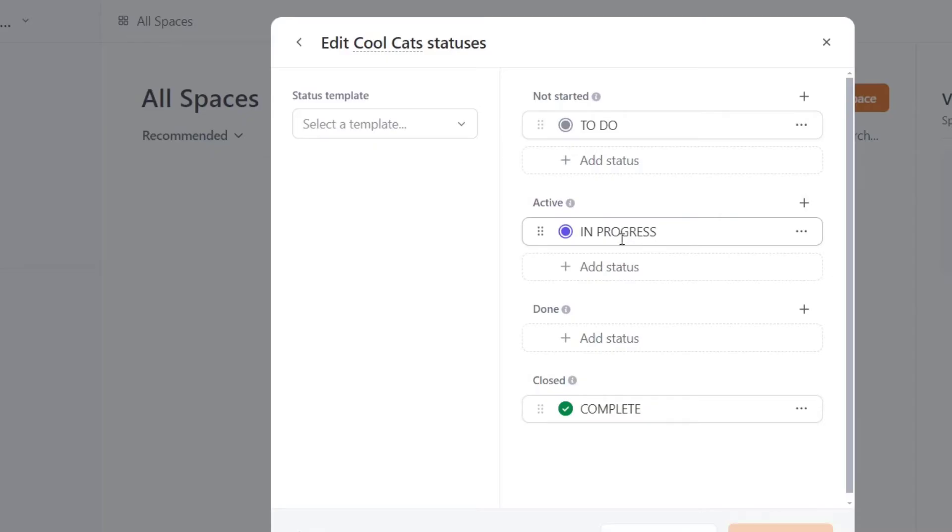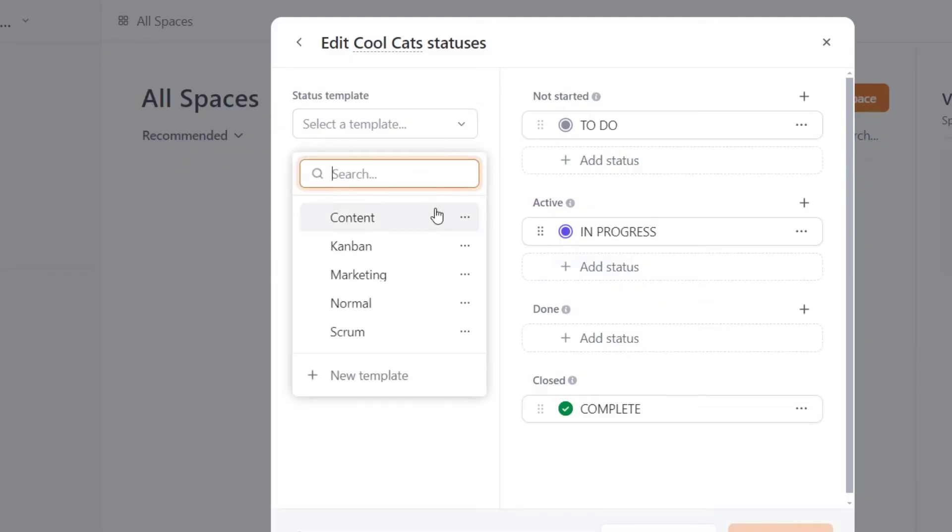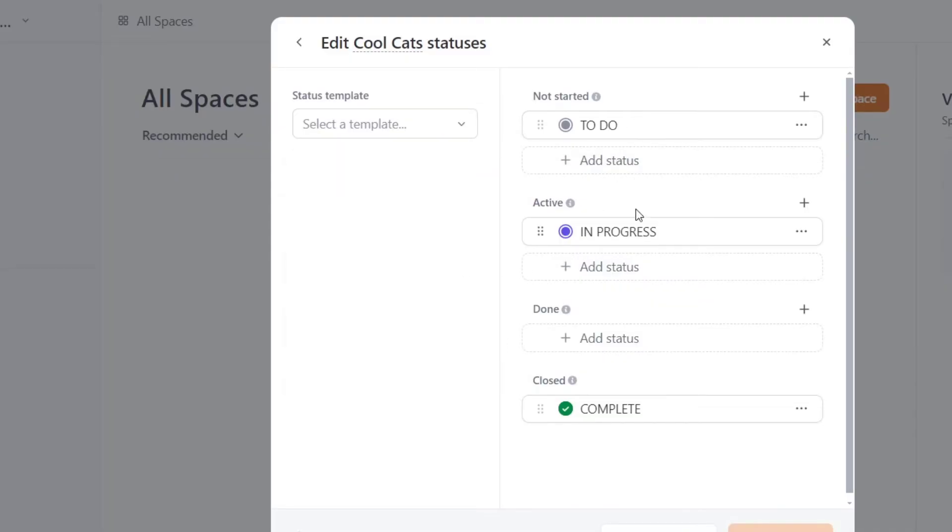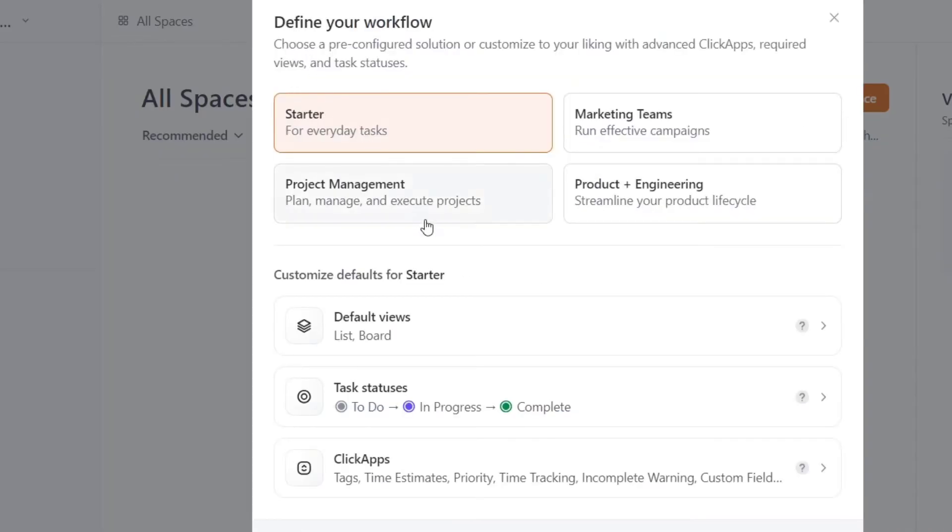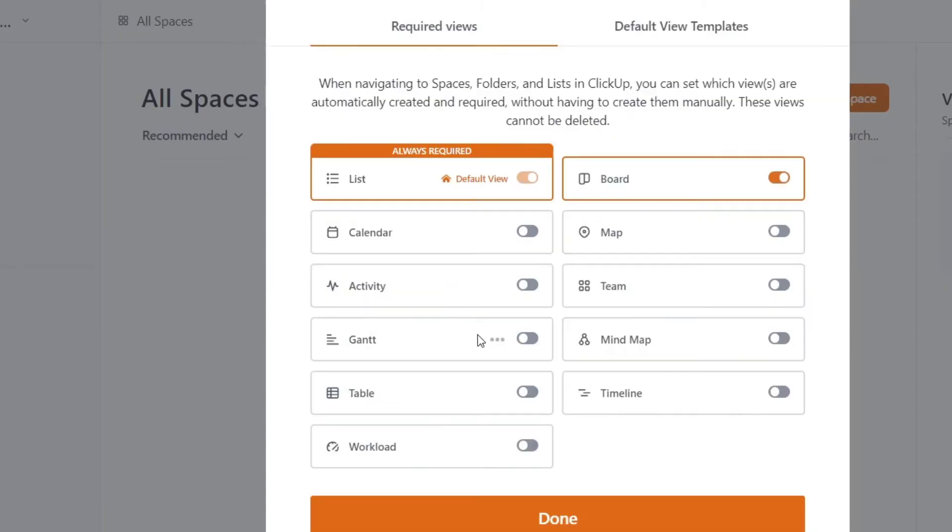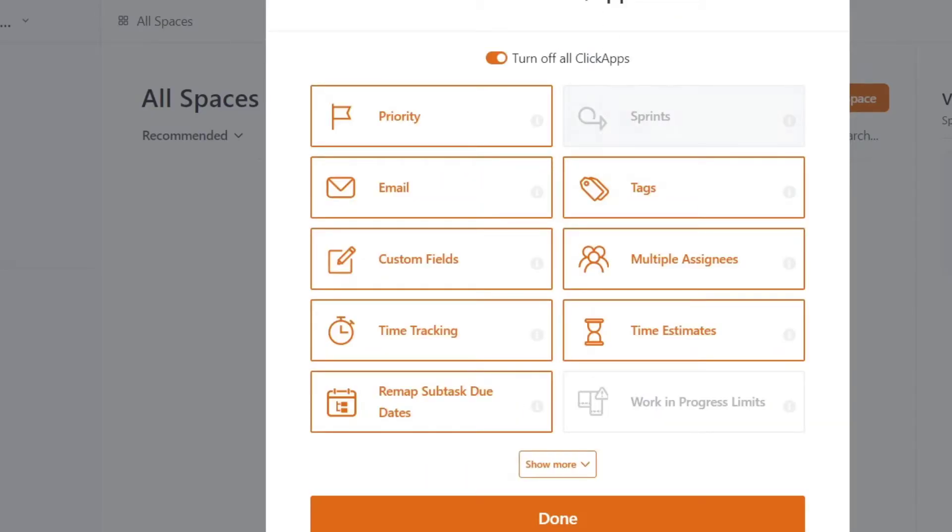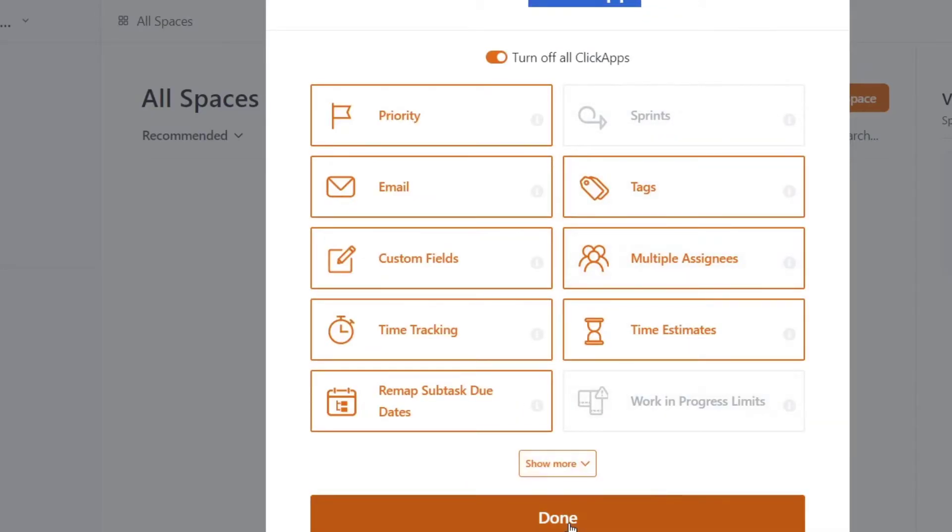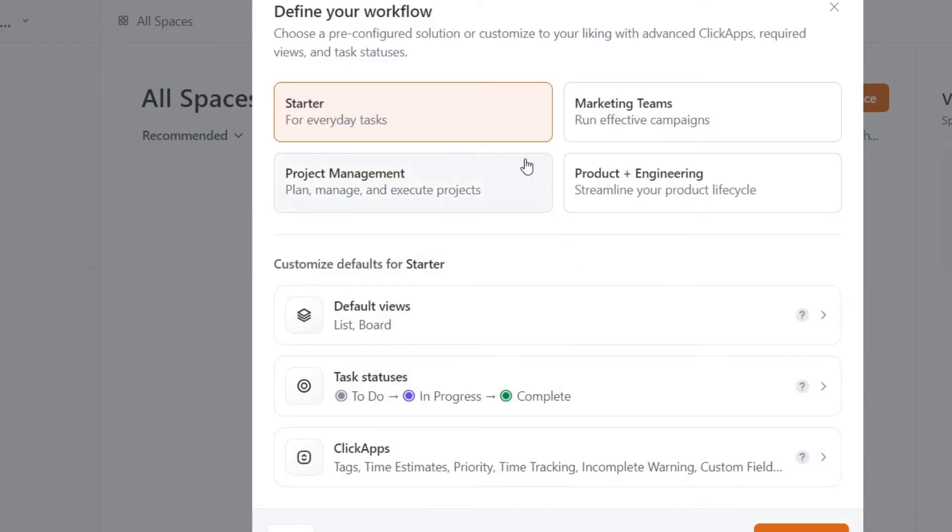If you want, you can add more status. For example, here, if I select a template, I can of course choose one. But in this case, I just need to focus into the default views. Let's say that I disable the board and enable it. Now, if you want to enable ClickUp applications, it can help you do this process much faster. I'm going to focus on creating my space.